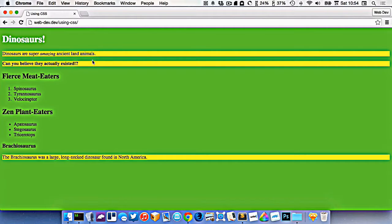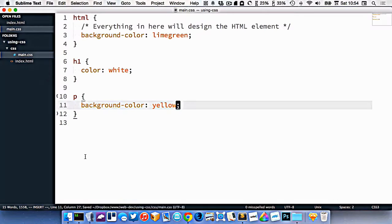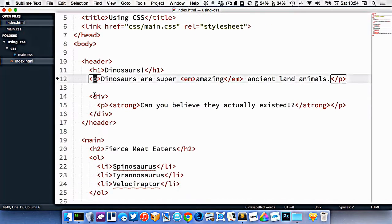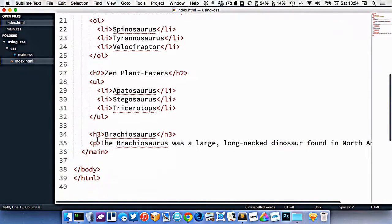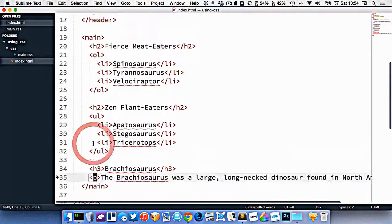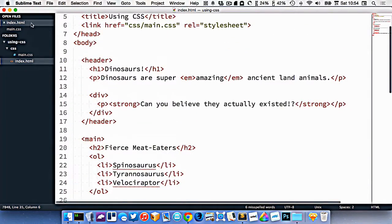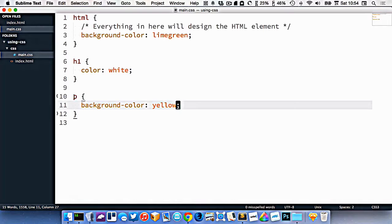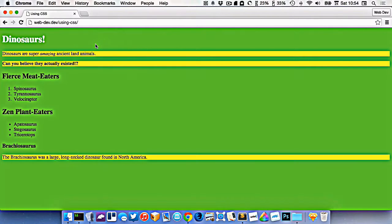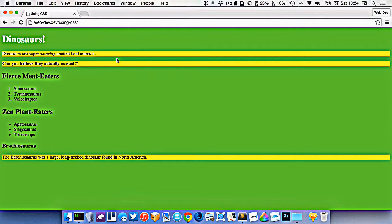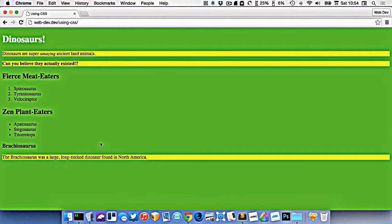And now you can see, all of the p elements on my website are yellow. So I have a p element here, I have a p tag here, and I have a p tag down here. So when we're targeting by tag in CSS, that means every tag like that will be targeted the same way. So here I've targeted all three of my p tags at the same time.